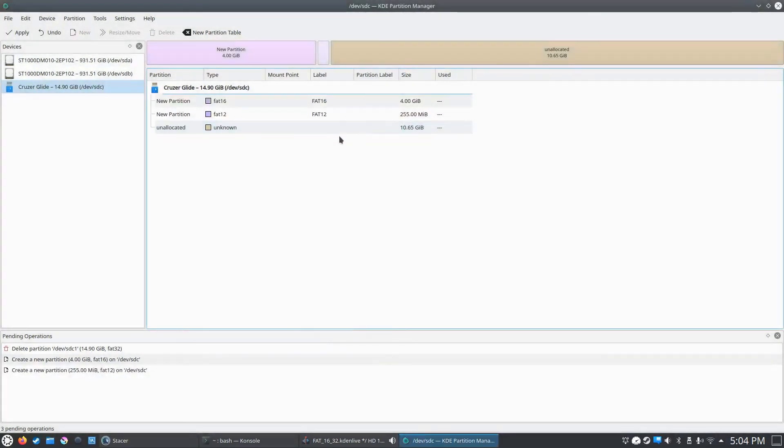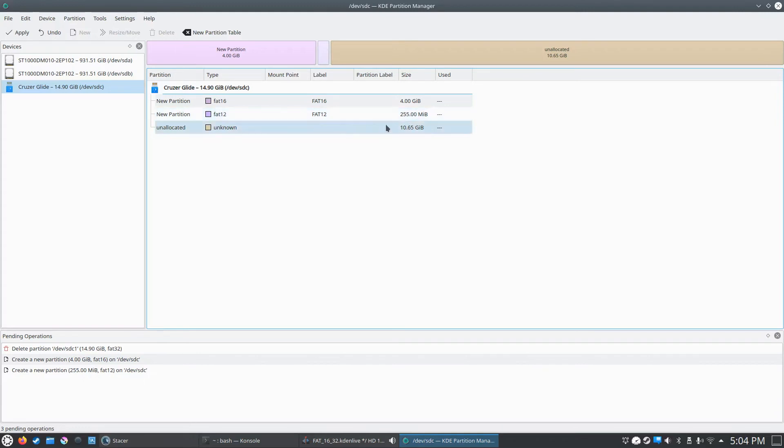So the maximum partition size for FAT12 is 255MB. So that's why that showed up like that and we still have a 10GB unallocated, but we'll leave it like that just for example's sake.